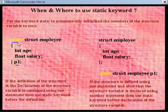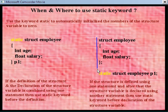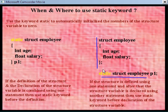Now, if the structure is defined using one statement, and after that the structure variable is declared using another statement, then use the static keyword before the declaration of the structure variable. In that case, use the static keyword before the declaration part of the structure variable.